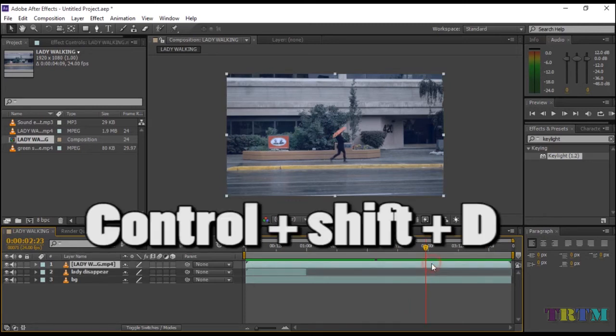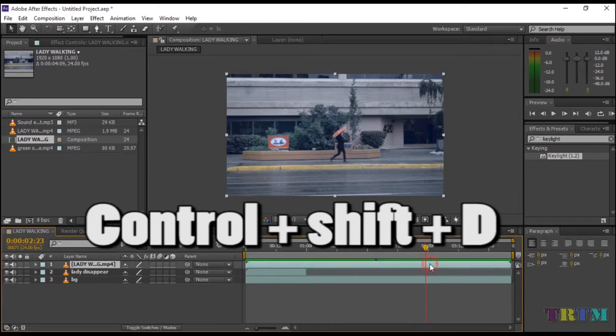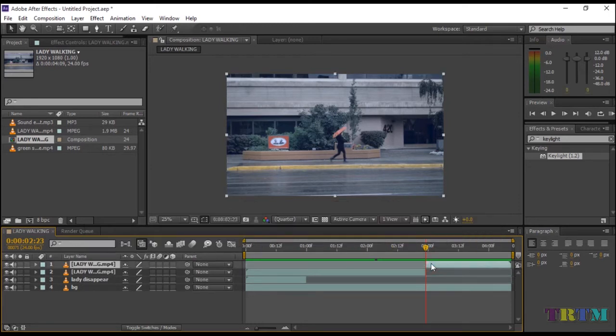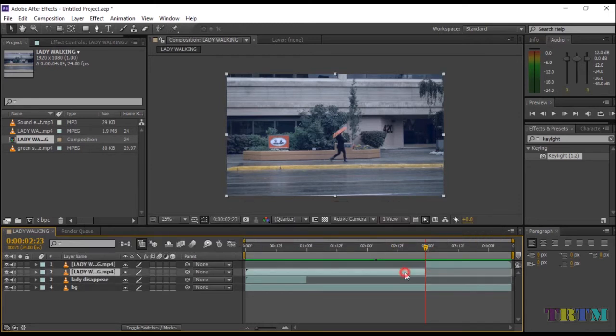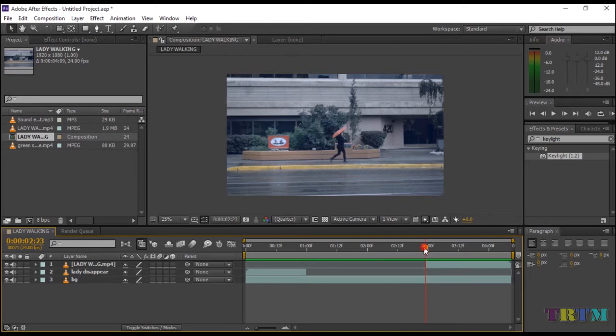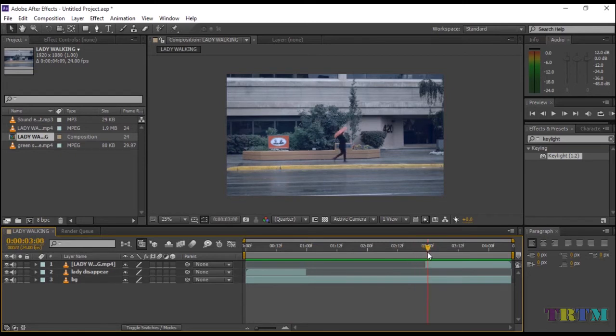Again press Ctrl+Shift+D to trim the layer and press Delete button on your keyboard to delete the unwanted layer. Now when I drag the timeline indicator, you will see the lady disappears and teleports from point one to point two.